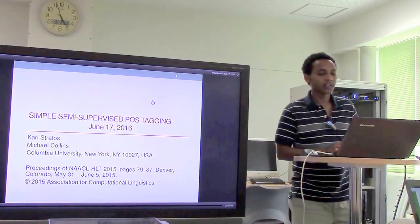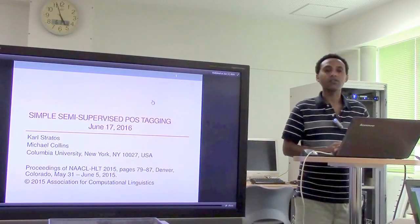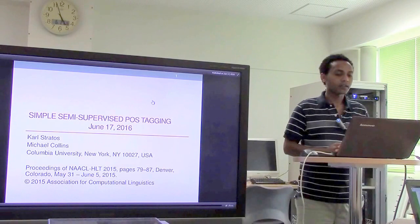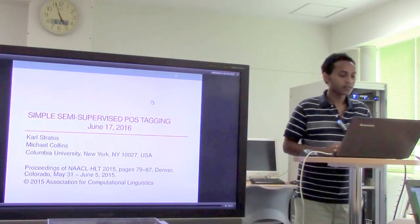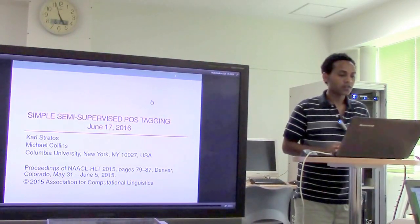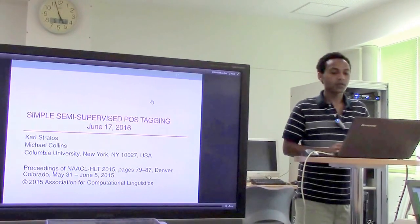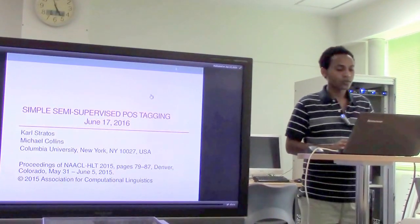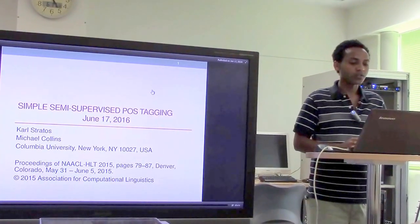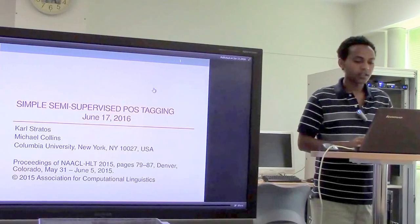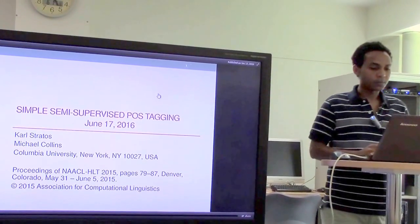Hello, my name is Yaman Akalatha from Nagahaka University of Technology and today I'm going to present this paper, Simple Semi-Supervised Part of Speech Tagging, which was published at the Proceedings of NAACL in 2015.